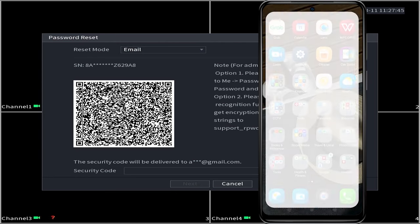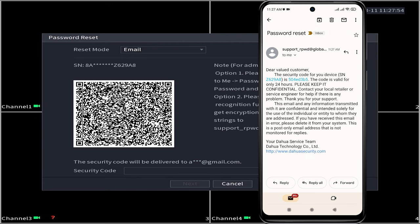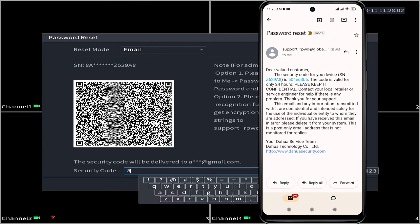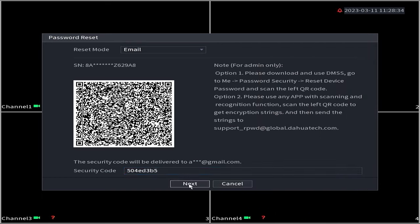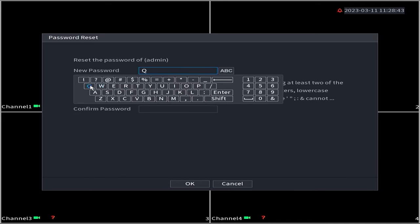Once you have obtained the security code, enter it in the input security code field on the DVR monitor screen. Ensure accurate entry of uppercase and lowercase letters. Then, click Next to confirm.